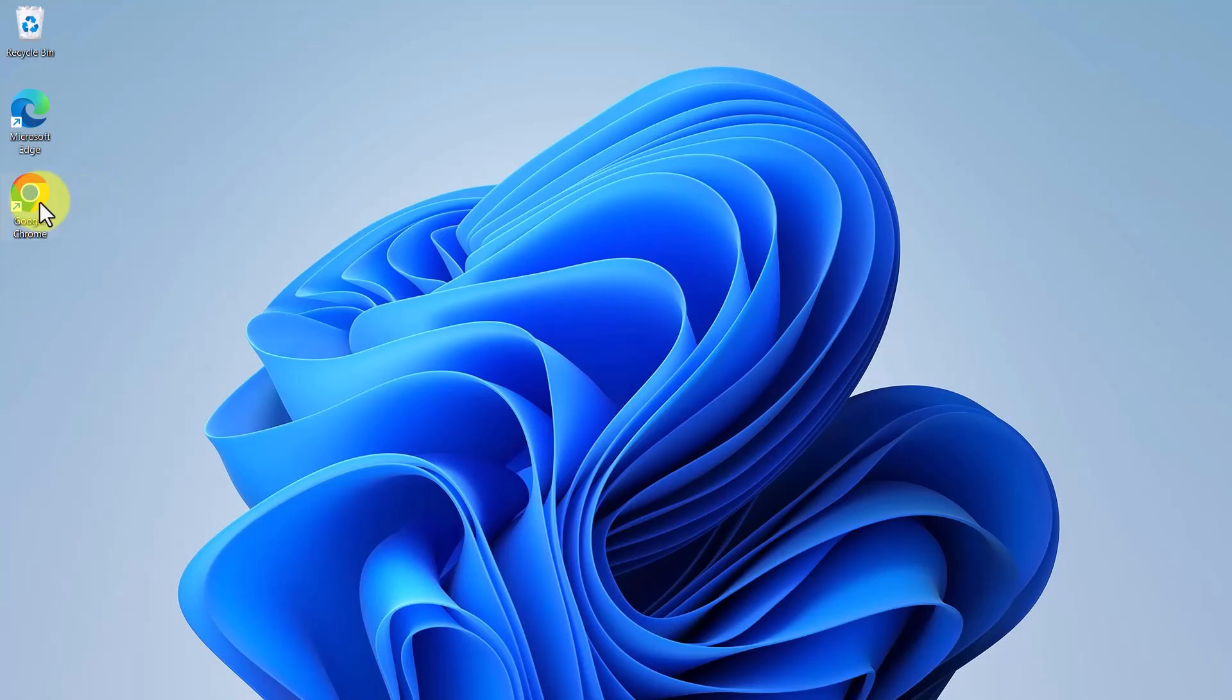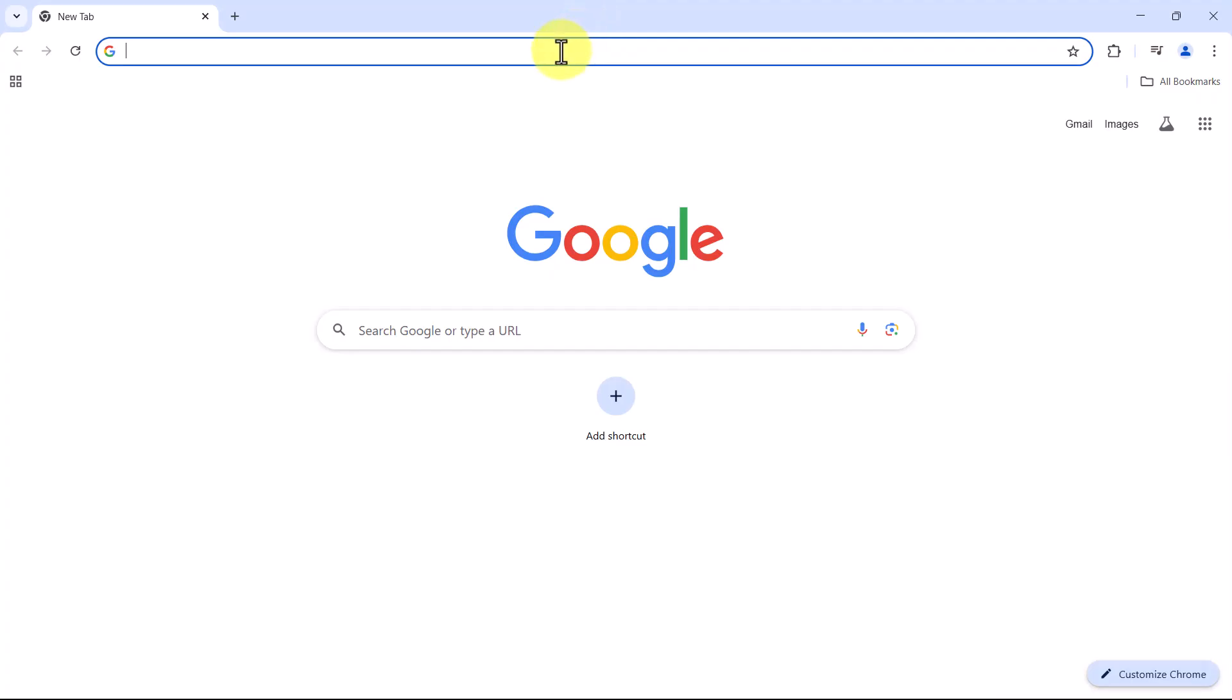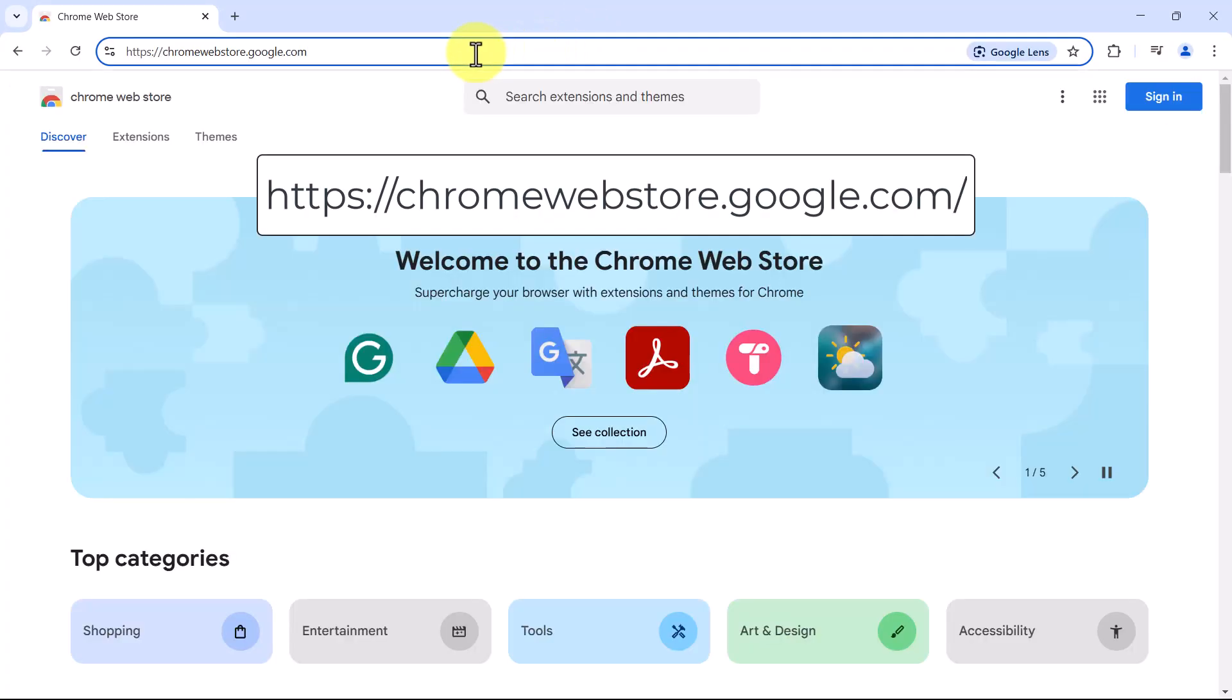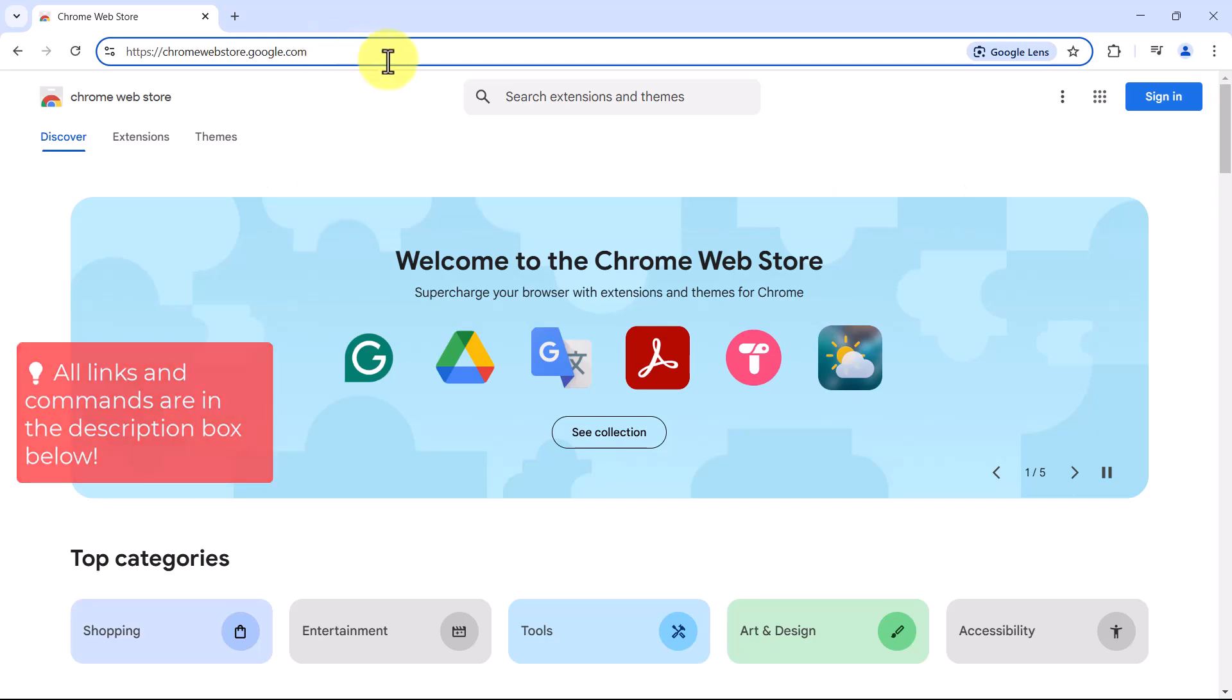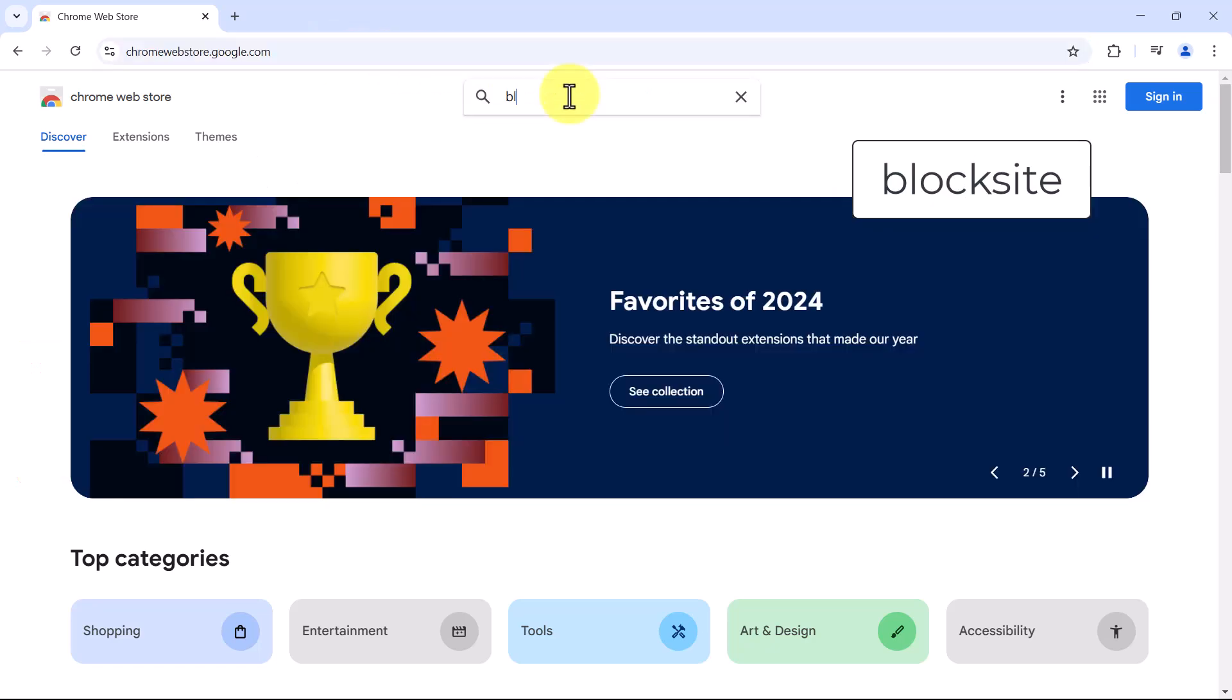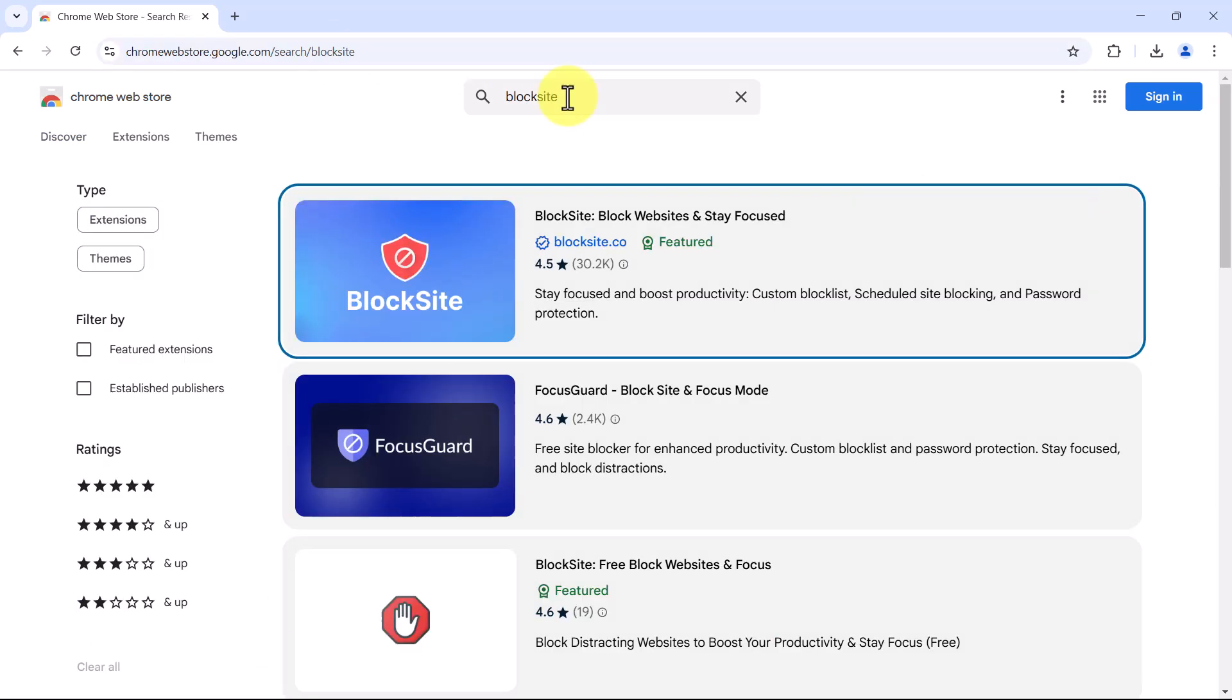Once Google Chrome is opened, go to the Chrome web store. In the search bar, type block site and hit enter.